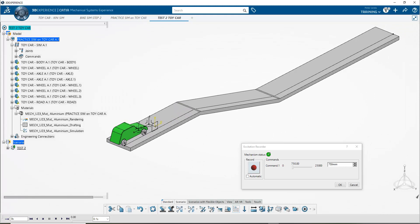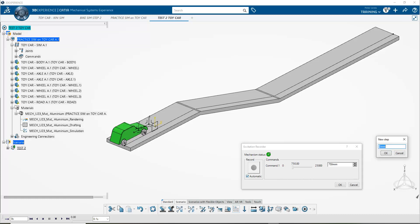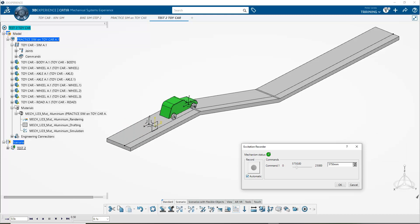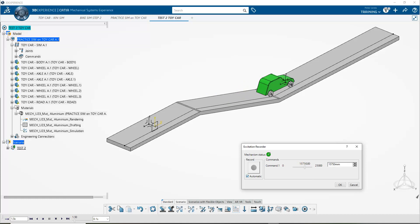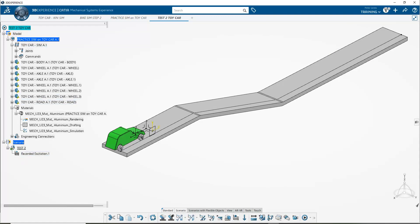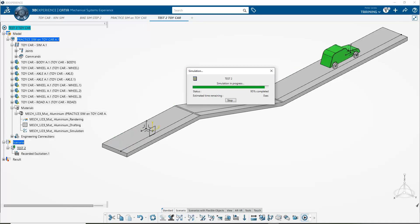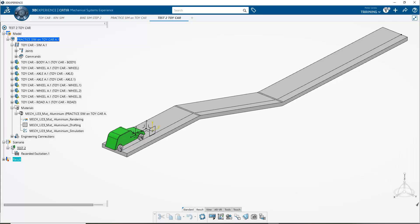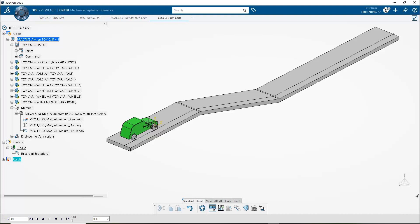That hasn't actually done anything yet — it's just created a scenario holder. Clicking on the excitation recorder, the parameters should be the same as what I've set. I'll switch to automatic and change the step — I don't want it to go every millimeter, that's going to be ridiculous — so let's make it every 1000 millimeters. I'll click until I get to the end. The car travels along the path until it gets to the limit of the roll curve. OK that, and that should have created a recording. Now if I go and compute the results, you can see it plays to the end and automatically drops me into the results panel.